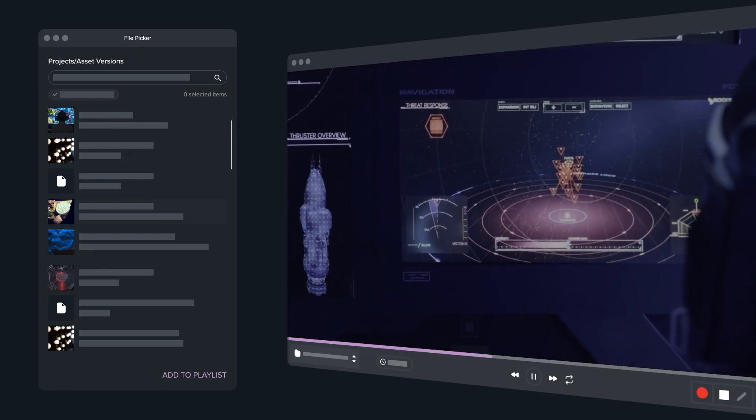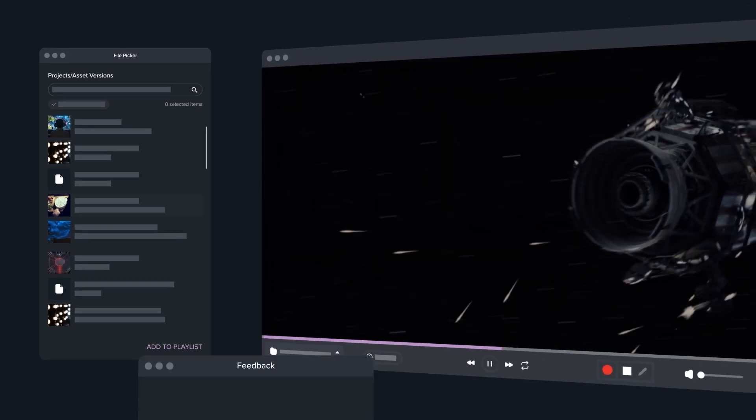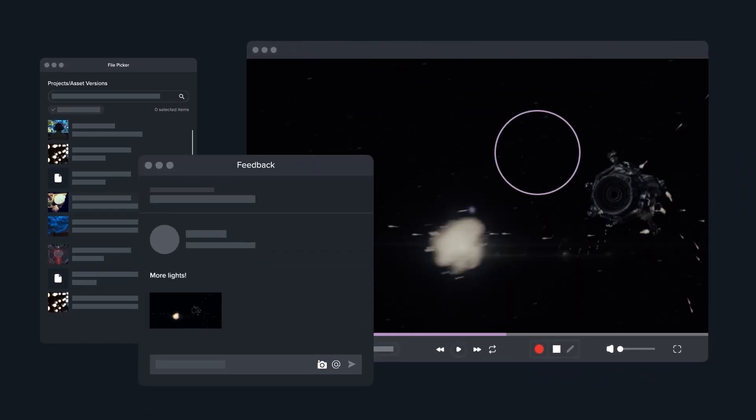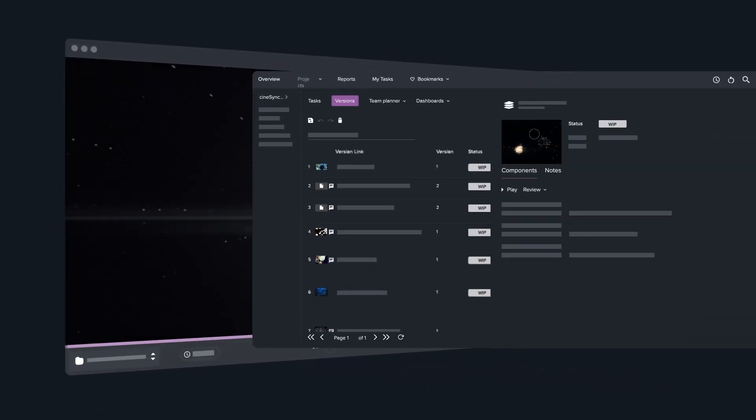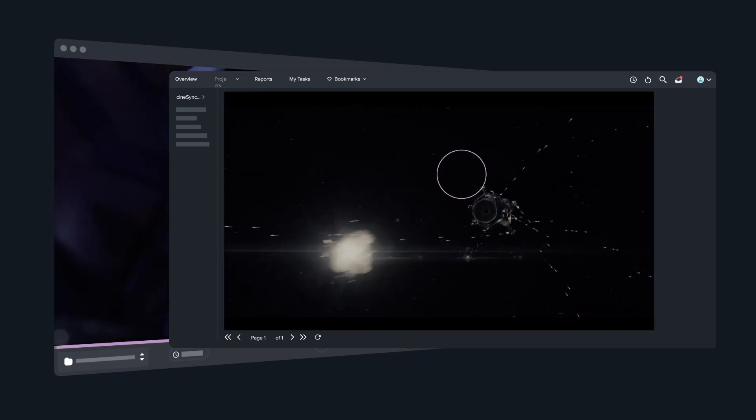so you can browse media, notes, and information in Cinesync Play. Or add notes and annotated frames back to your F-Track Studio project. And if you don't have F-Track Studio?